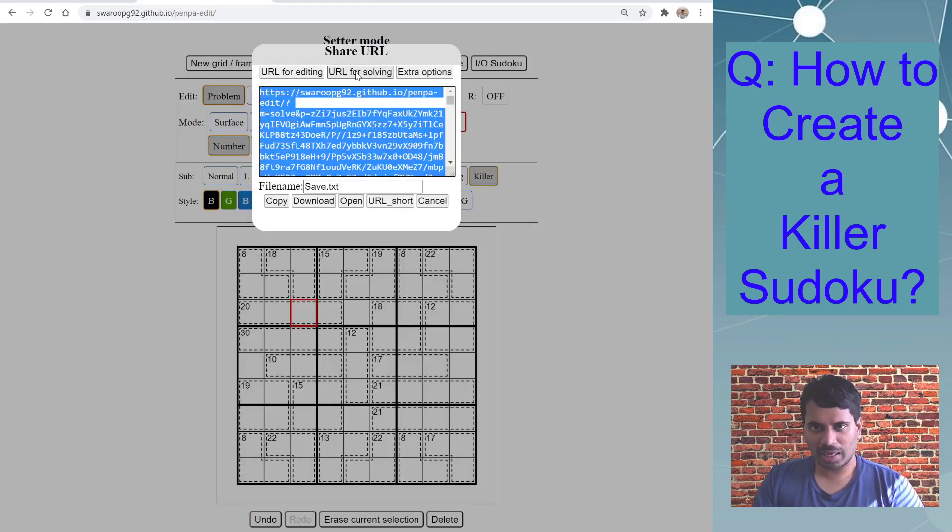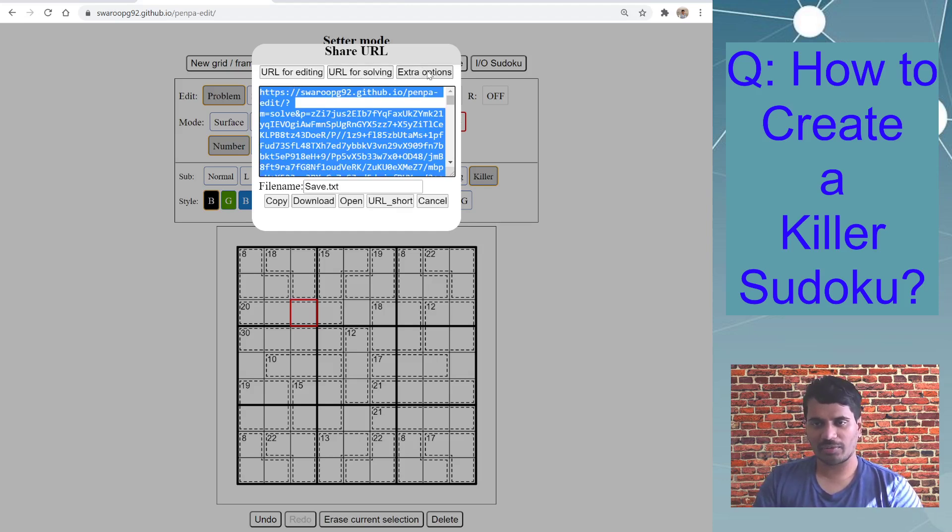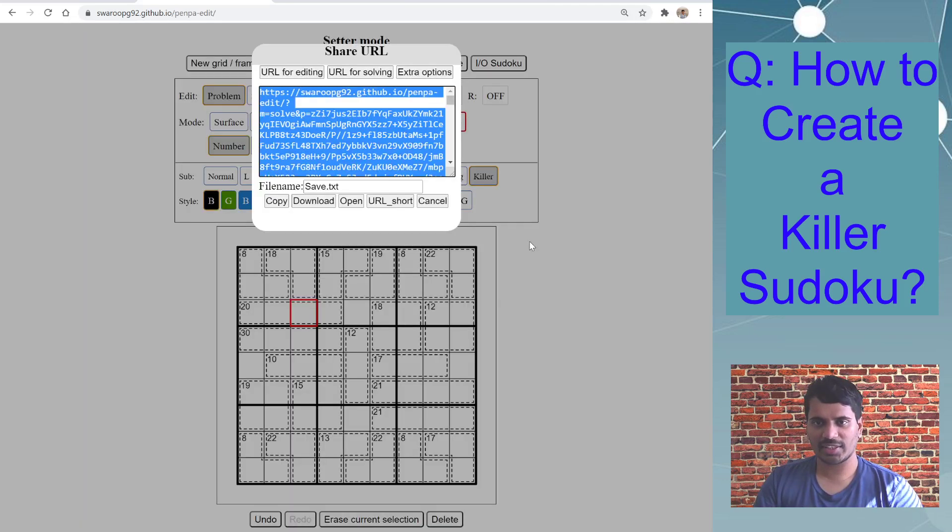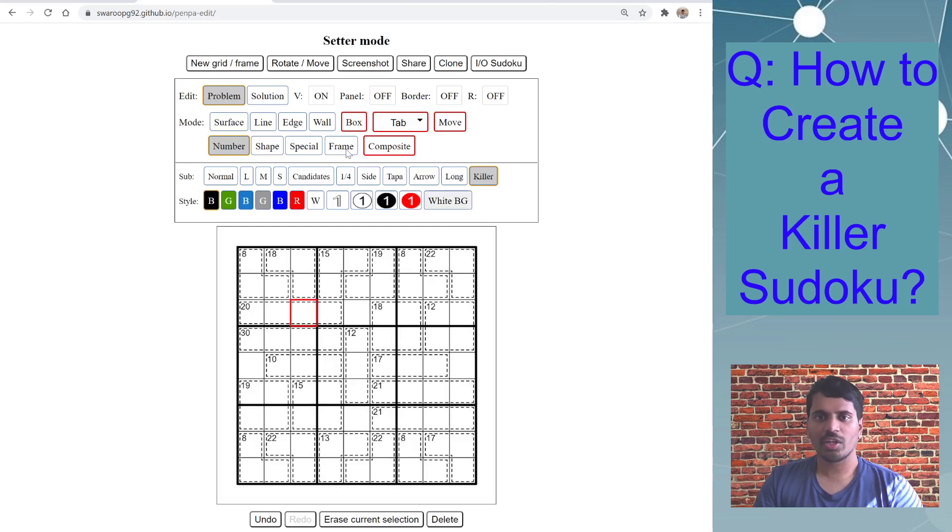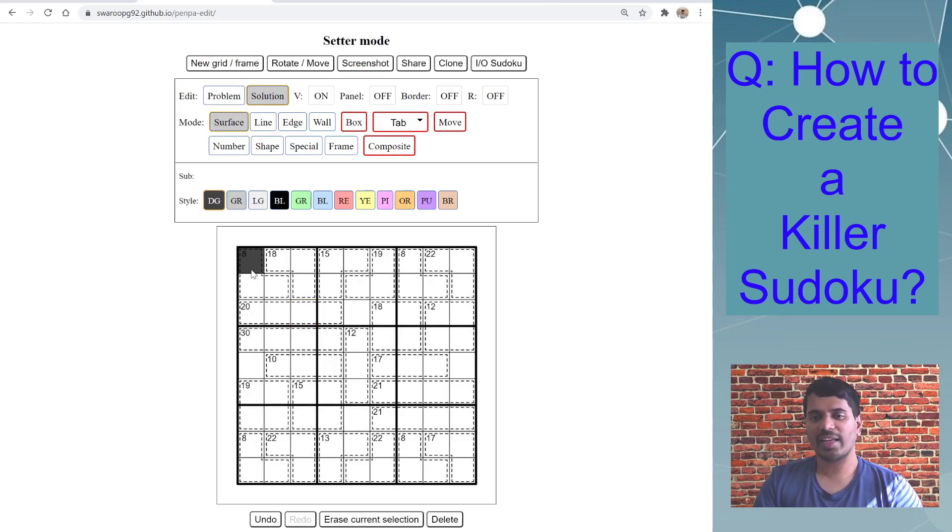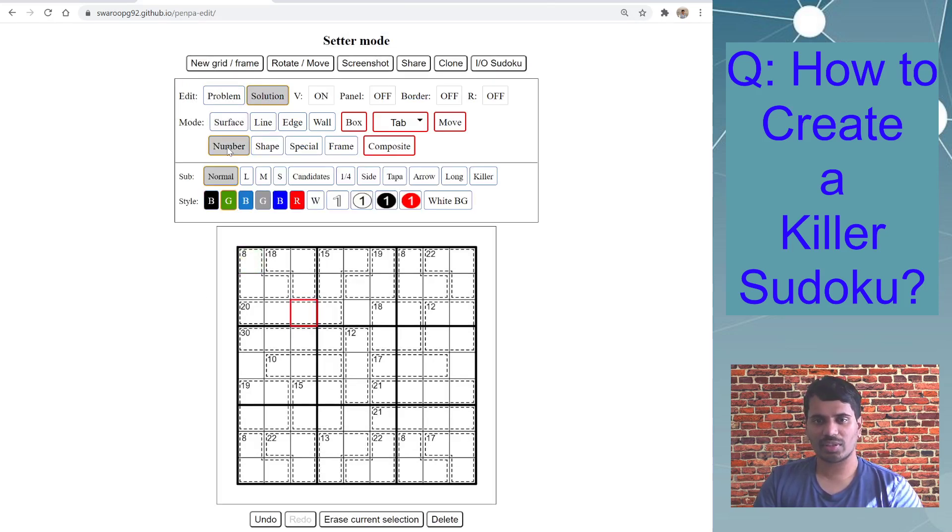But now I want to, I don't want to do url for solving, I want to do with answer check. So to do that, you need to go edit and select solution mode because now you are entering solution.